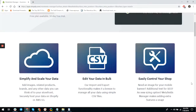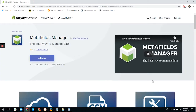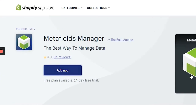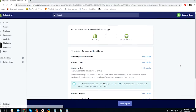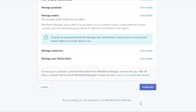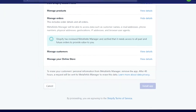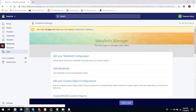The installation of Metafield Manager is as simple as downloading the app from the Shopify App Store and integrating it with your Shopify or Shopify Plus account. The app will automatically take you into the main dashboard. The dashboard looks clean, it's easy to navigate — not a masterpiece of design, but we're here for functionality.